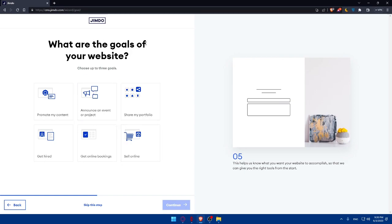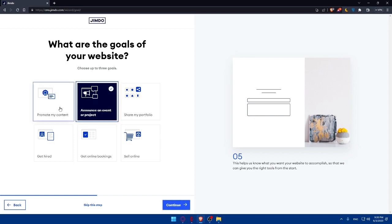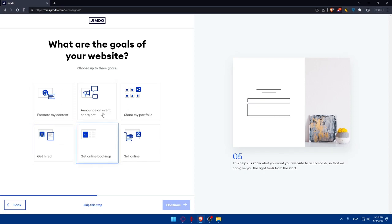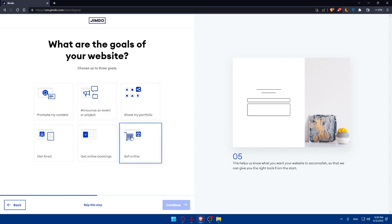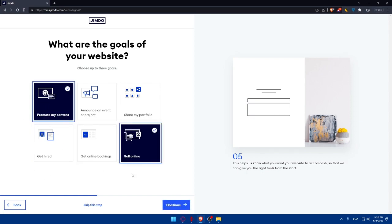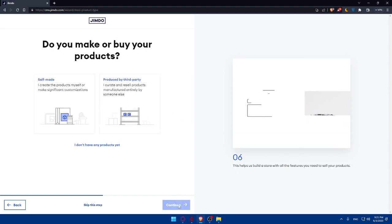The next step is choosing the goals of your website. You can choose up to three goals. Options include: promote my content, announce an event or project, share my portfolio, get hired, get online bookings, or sell online. For example, you might choose promote my content, sell online, or share my portfolio. Once you've chosen your goals, click Continue — you can also skip this step if you prefer.